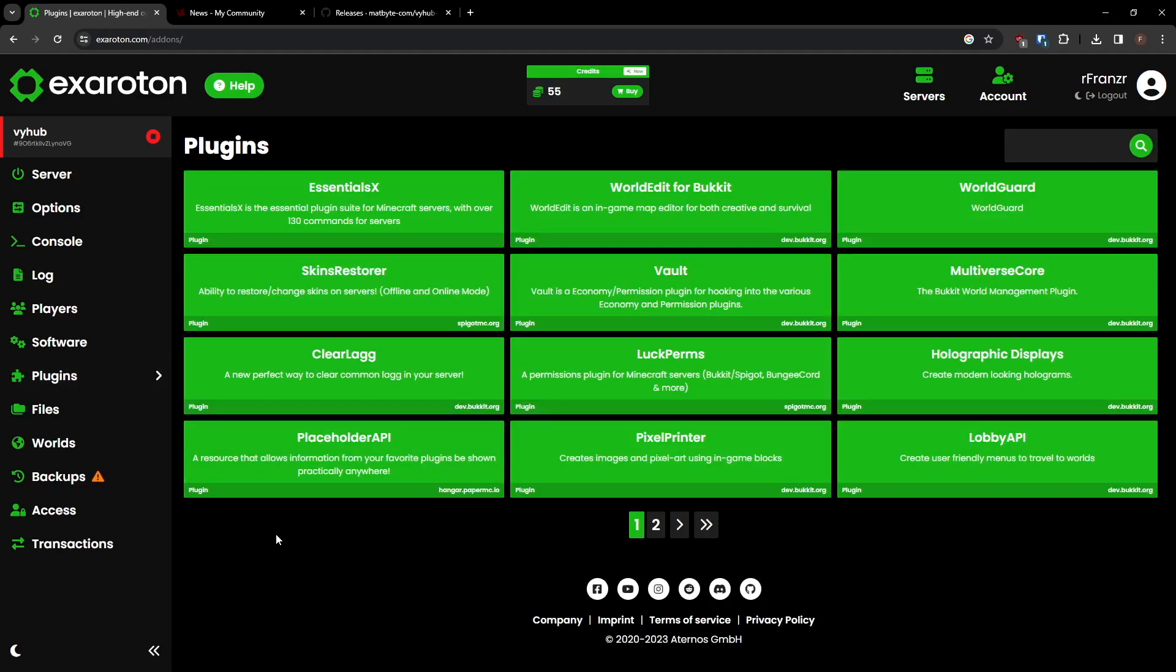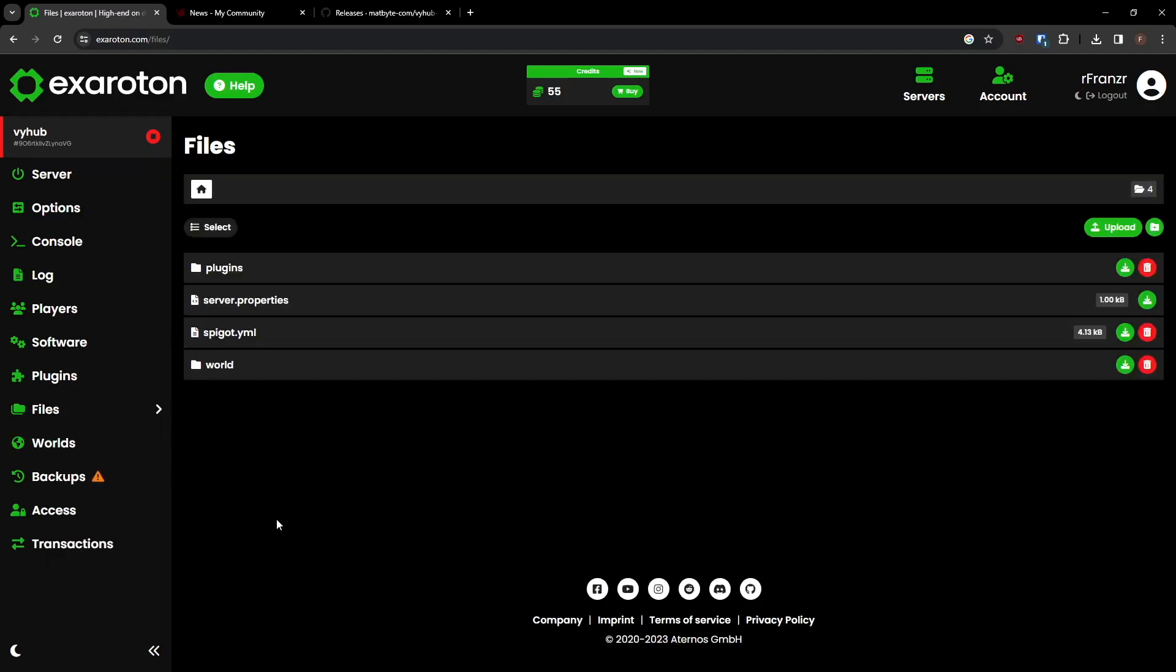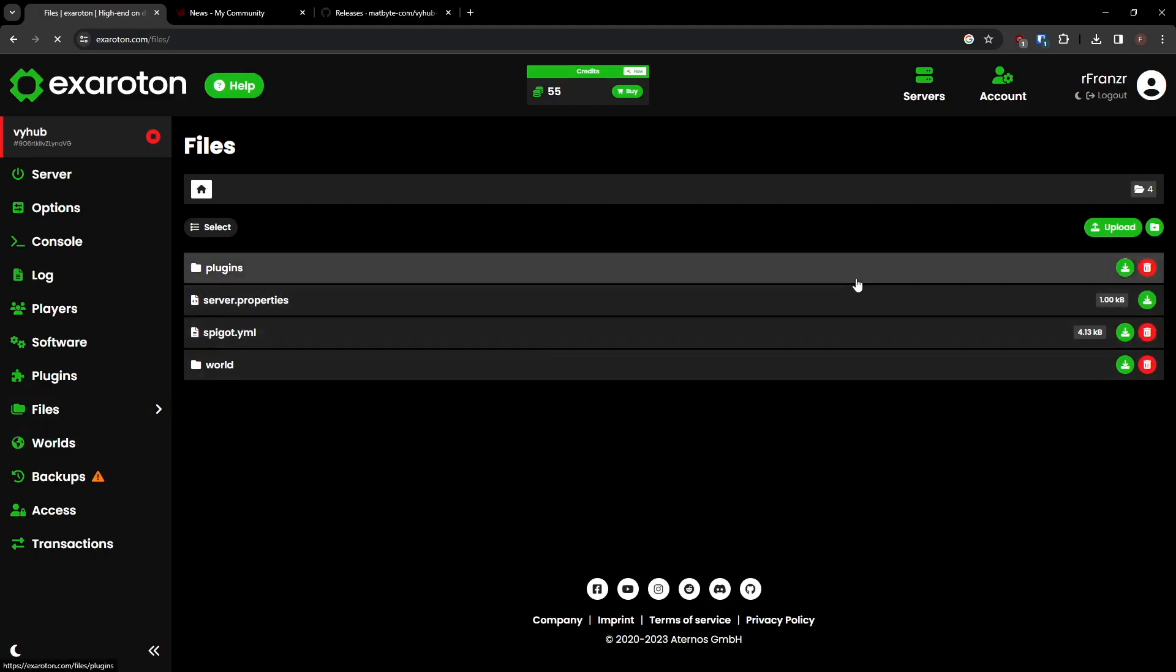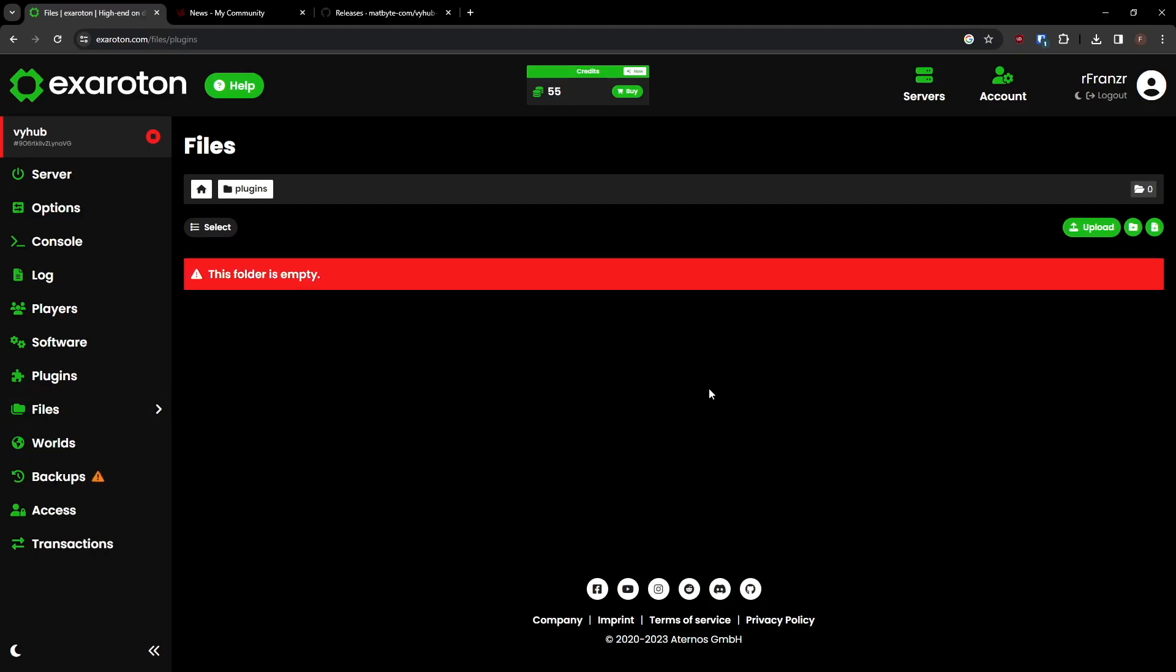As ViHub is not yet listed, head to the Files menu, and in there, click on Plugins. You'll need to upload the ViHub plugin into this folder.